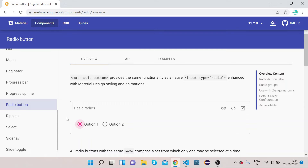We can use this radio button in forms where we want to select between two options. For example, suppose we are selecting whether a particular person is male or female. You can give two options as radio buttons, and whatever your user selects will get reflected in the form.